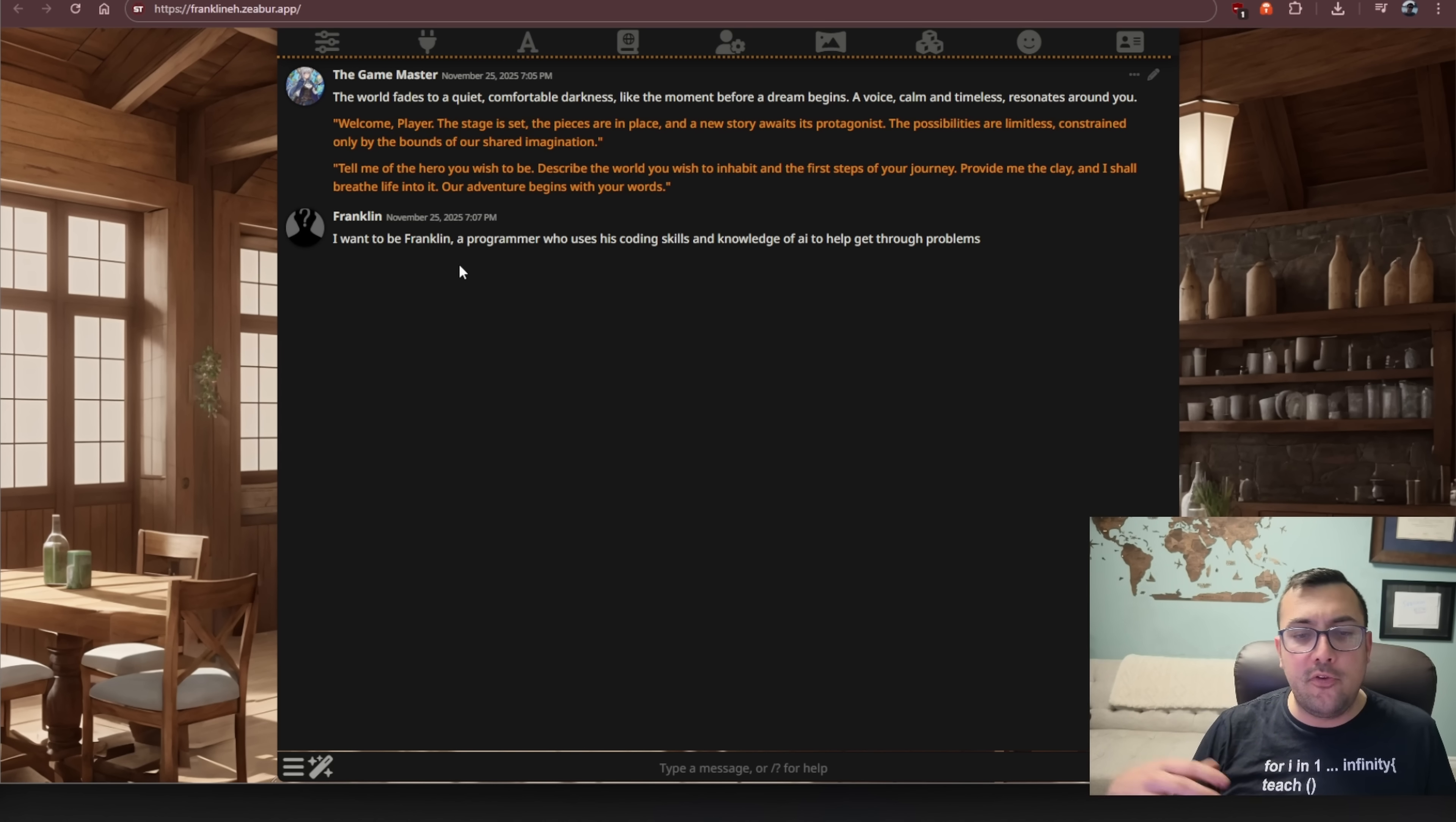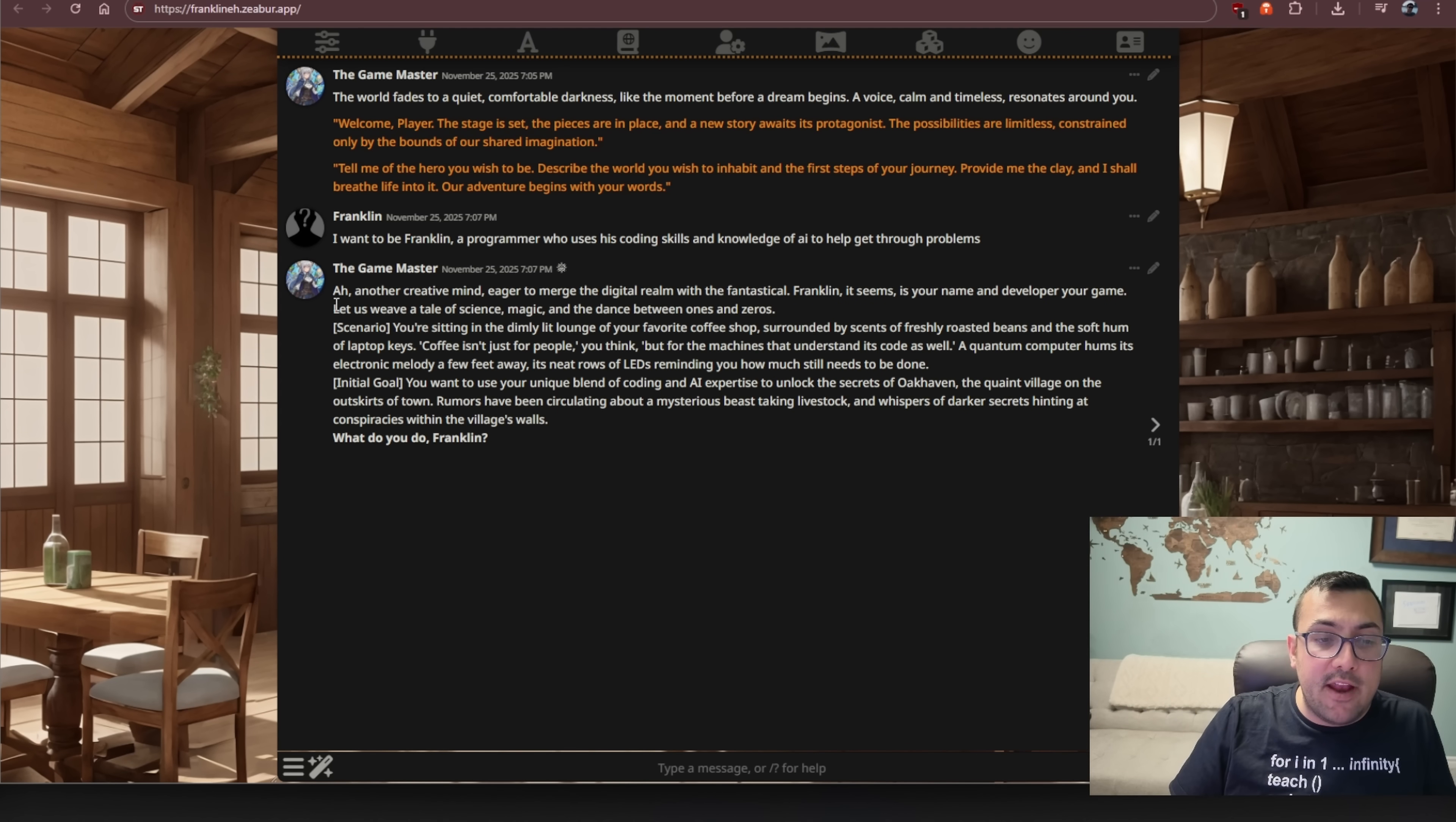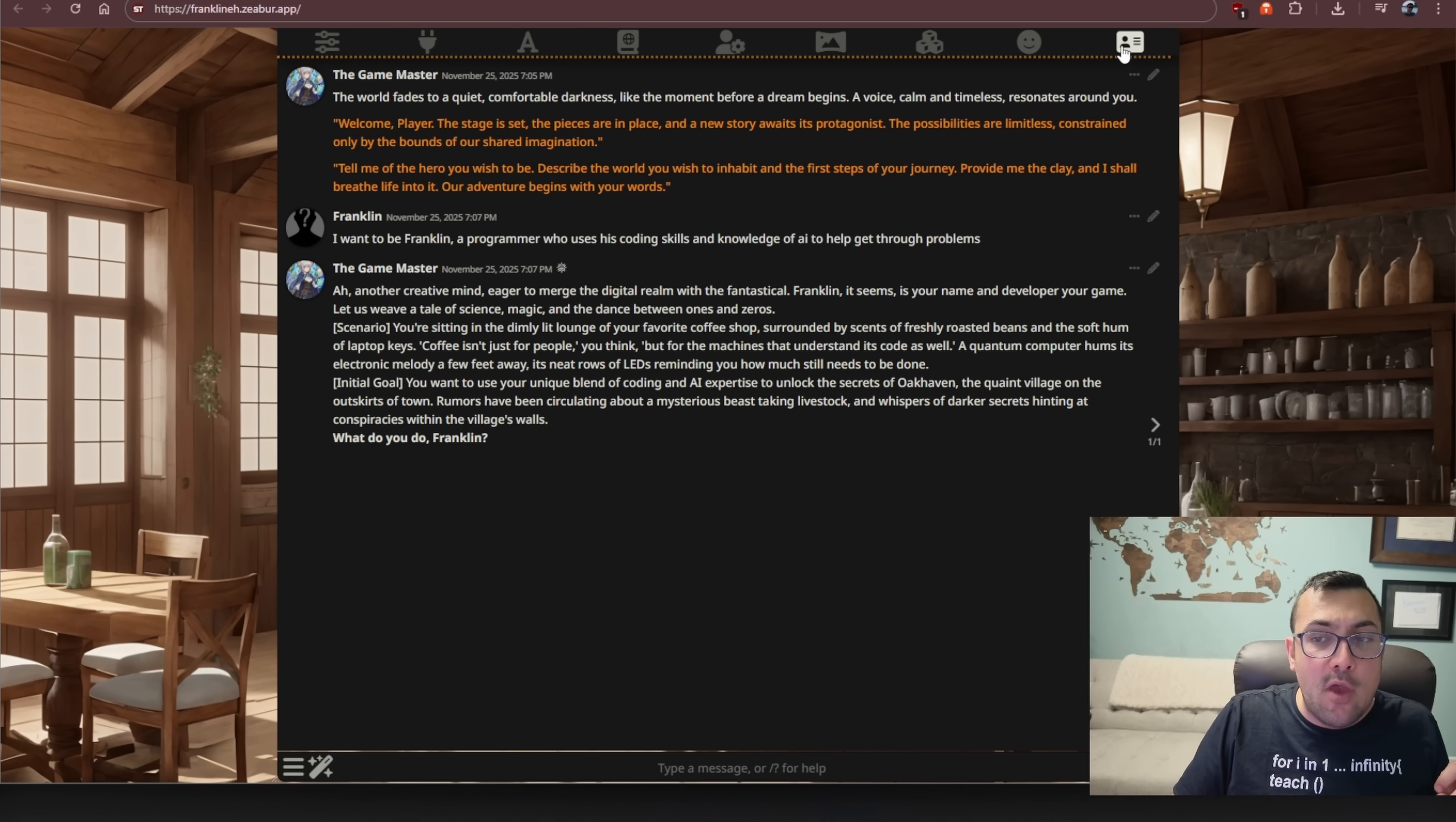So I just said, I want to be Franklin, a programmer who uses his coding skill and knowledge of AI to help him get up through problems. So we're going to see the model, the game master, is going to start building a world, a game around what we want. And we can see here, ah, another creative mind. And we are literally building a world and we're actually able to play this back and forth fun game based off all the different characters.